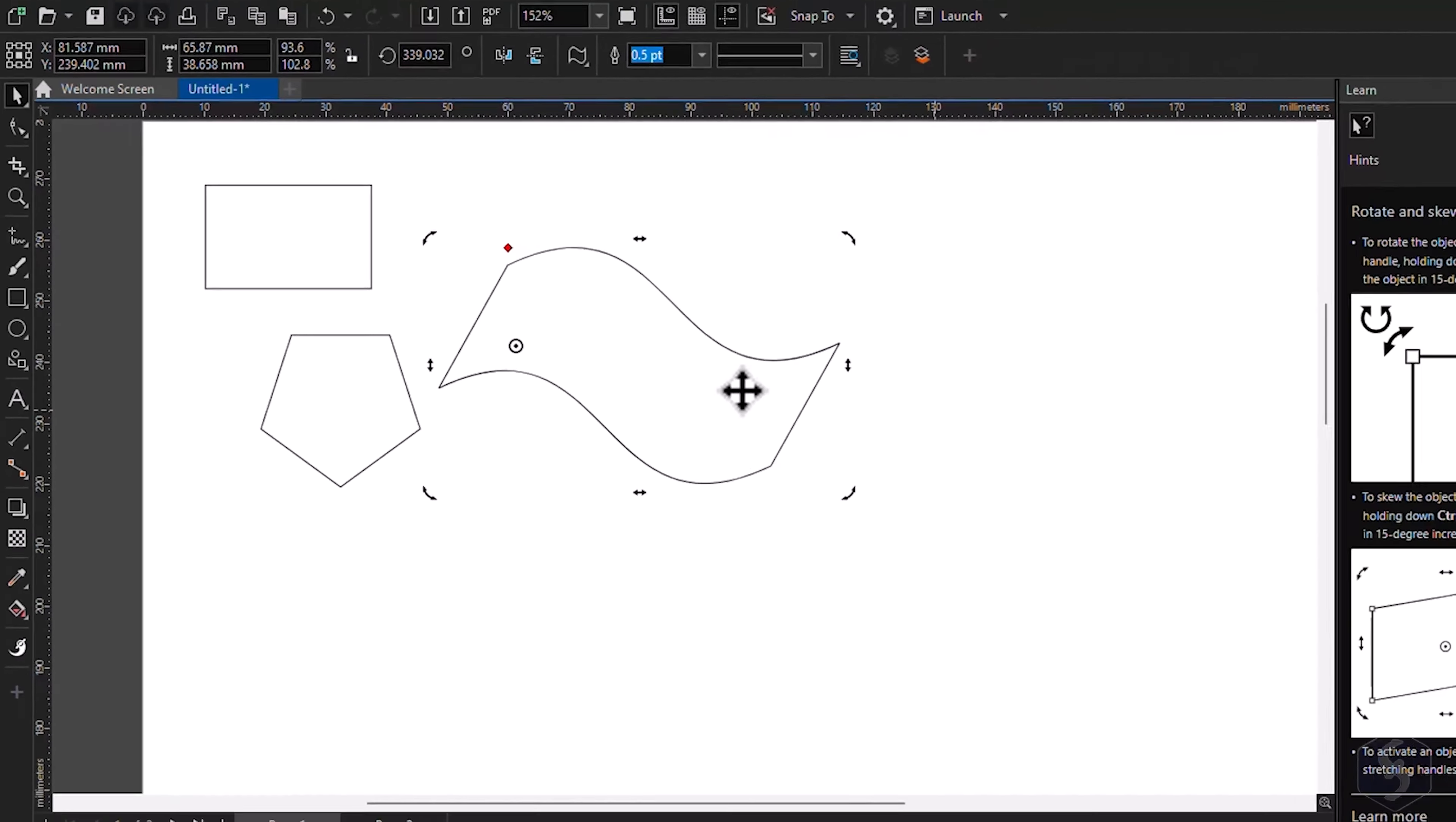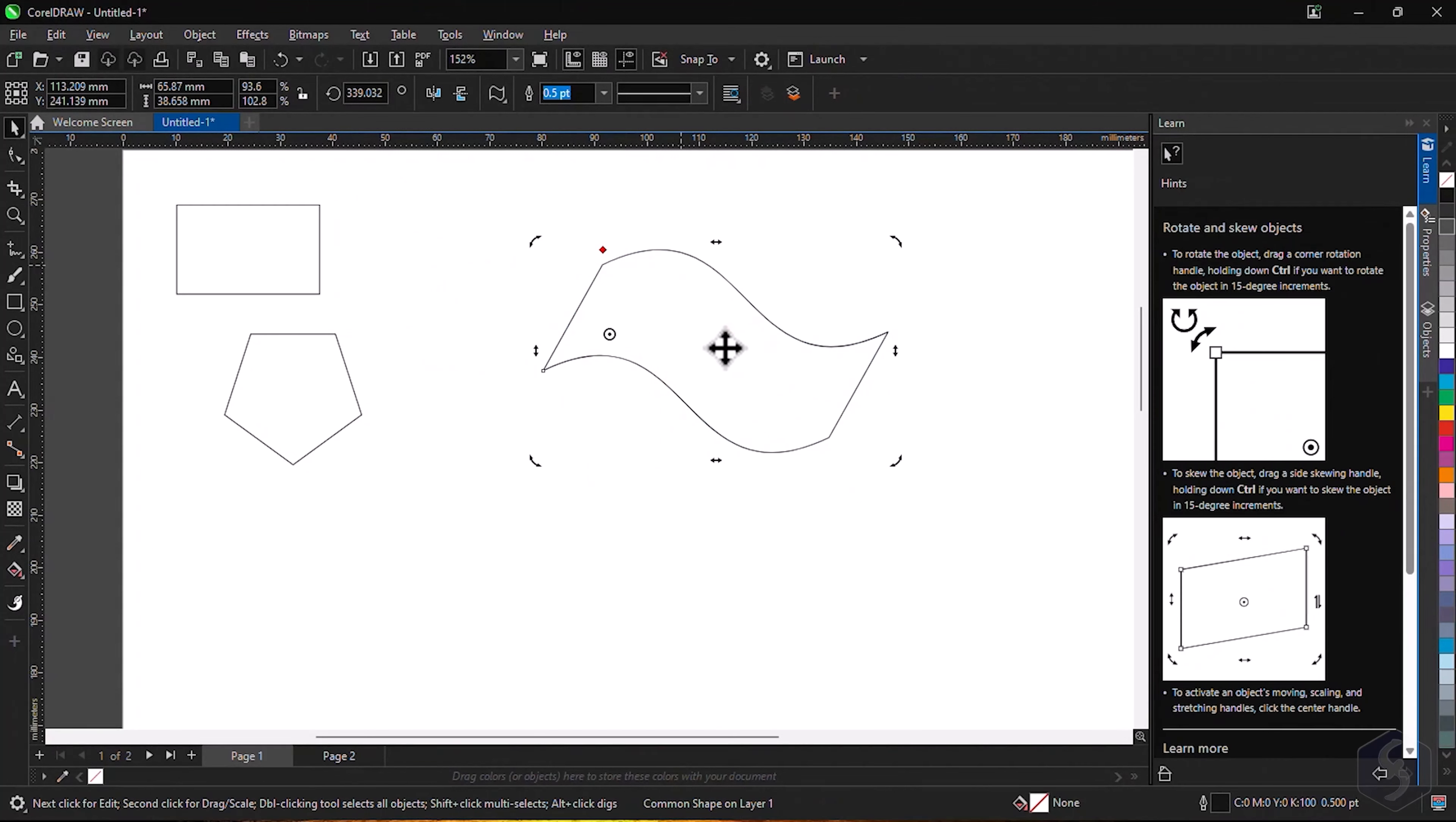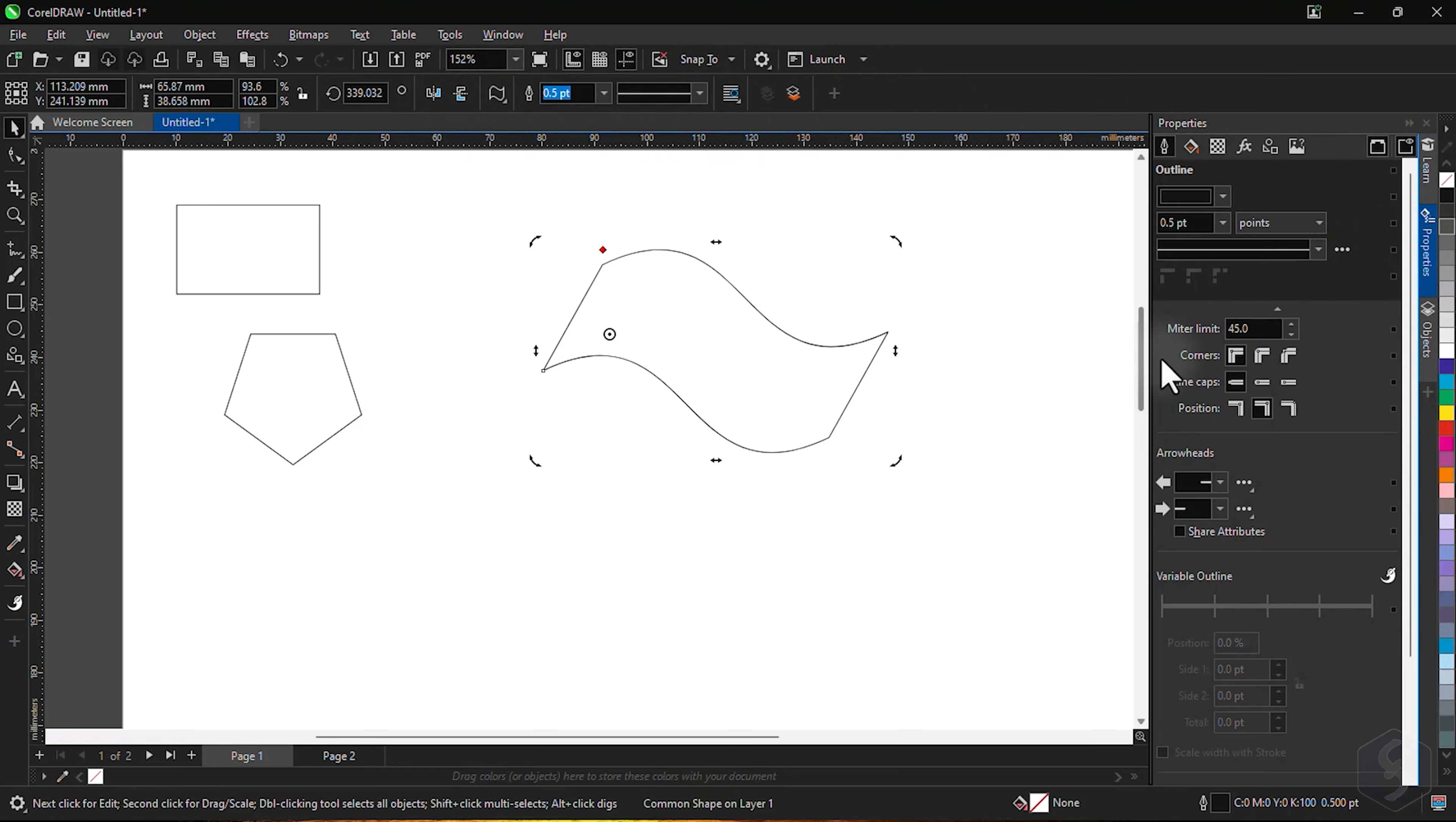To edit the object appearance, select it and use the options from either the top bar or the properties panel on the right.